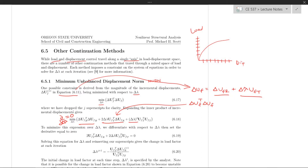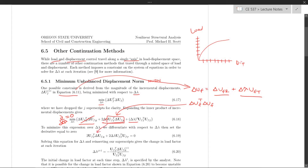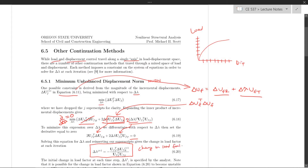Taking the derivative, the constant term goes away, and we get 2 times the cross term plus 2 times delta lambda times the tangent displacement inner product, applying the power rule. This is a linear equation; set it equal to zero, solve for delta lambda, and you get the expression for the change in load factor with the Minimum Unbalanced Displacement Norm integrator.